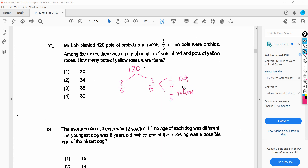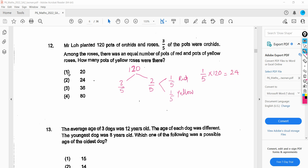So what we need to figure out is how many pots of yellow roses there were. That is one fifth of 120. So 1 divided by 5 times 120 gives you 24. So the answer is 24.